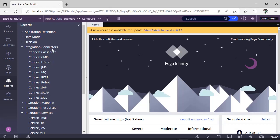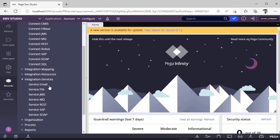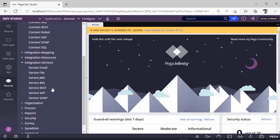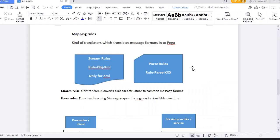Cassandra is a protocol, HBase, CMIS, MQ, REST, SOAP, Robot, SQL—these are all protocols. In the case of services, you can see more protocols in Connect than in Services.